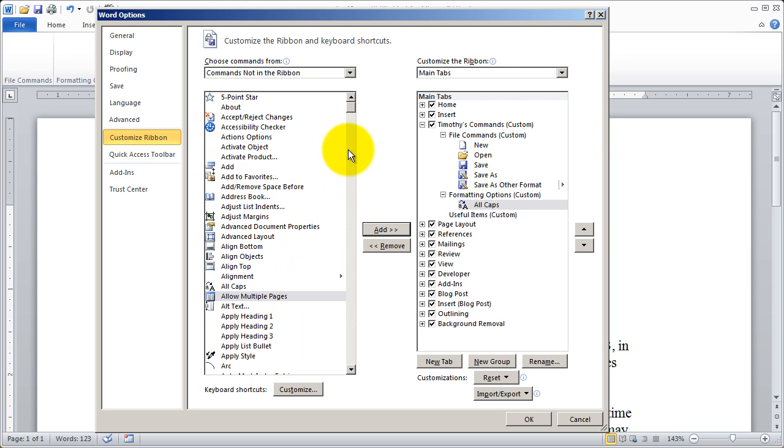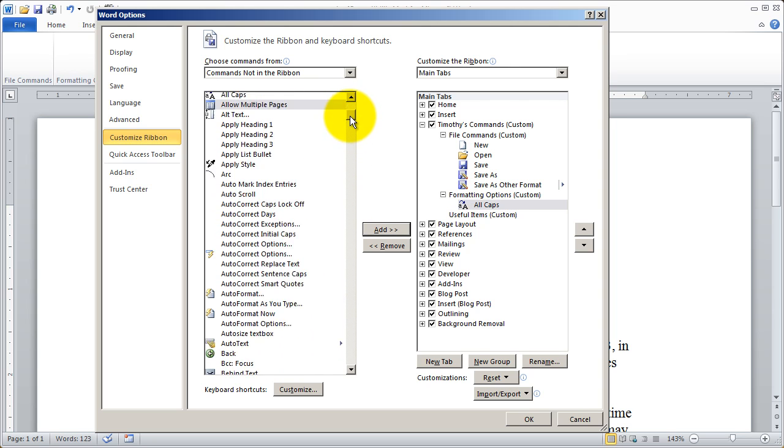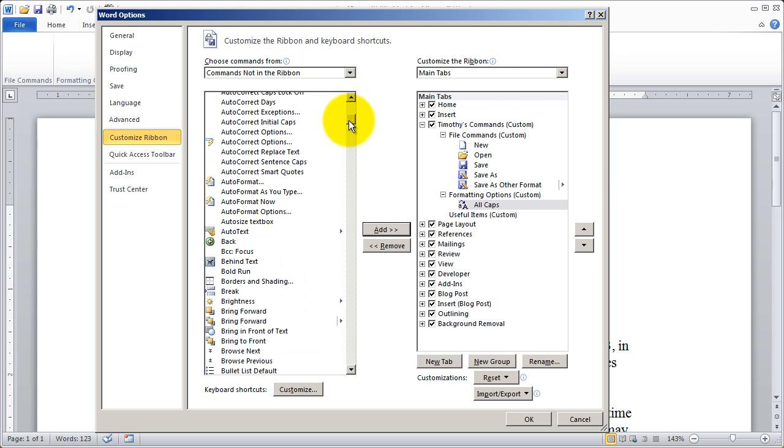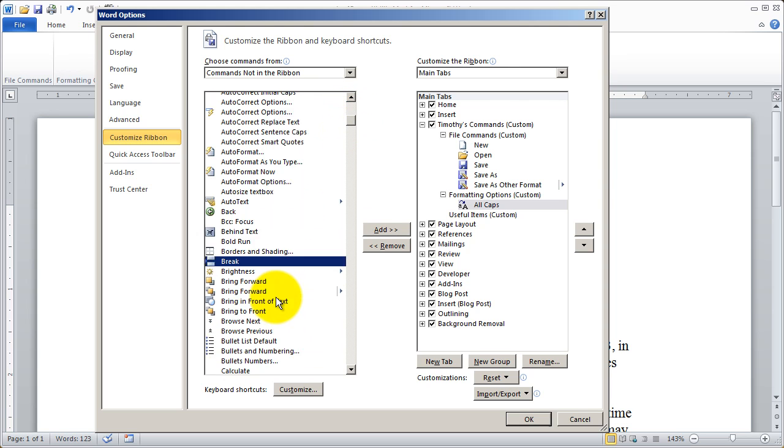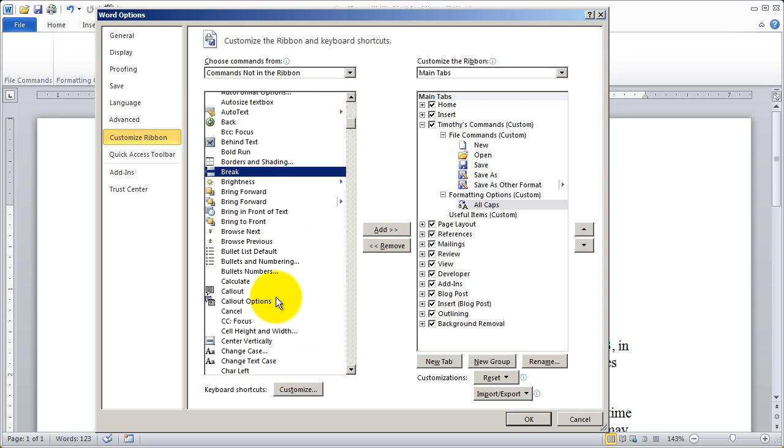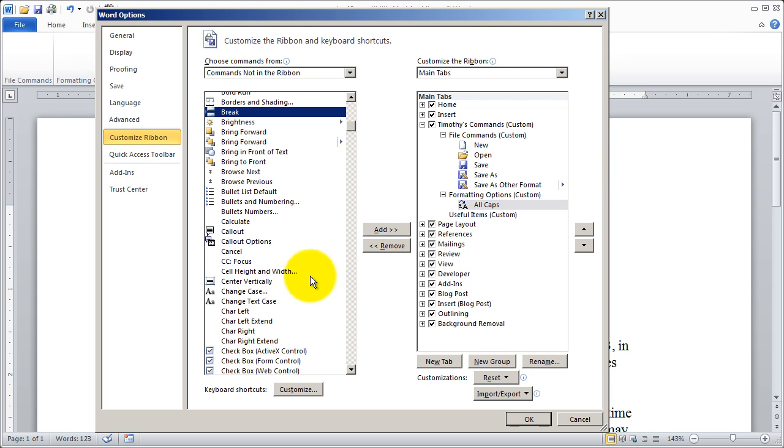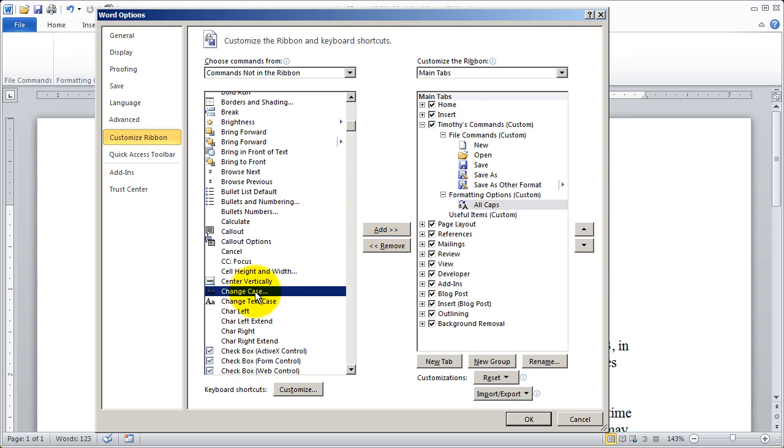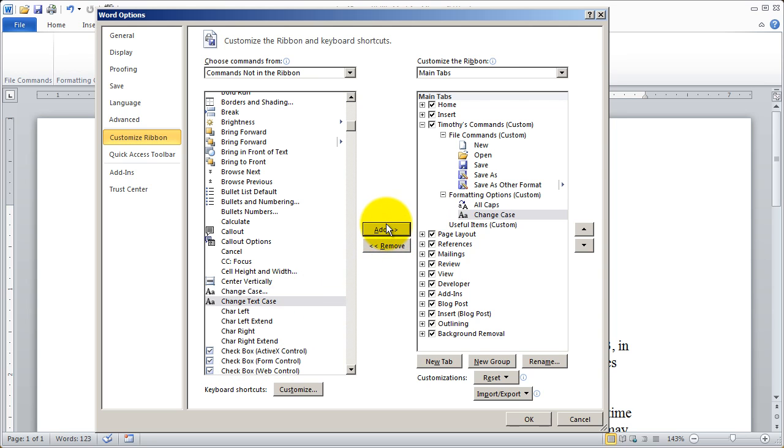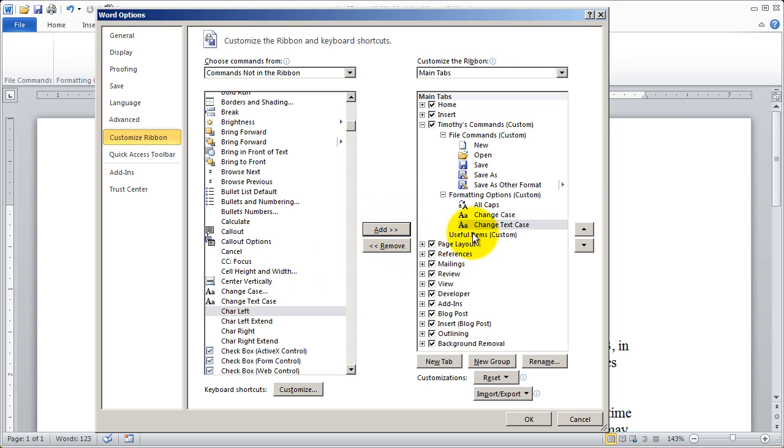So I'm going to add that to my formatting options because I might need that. And you can just look through here and see what might be a good command to bring out that I might want. I'm going to just add a couple other items in here.